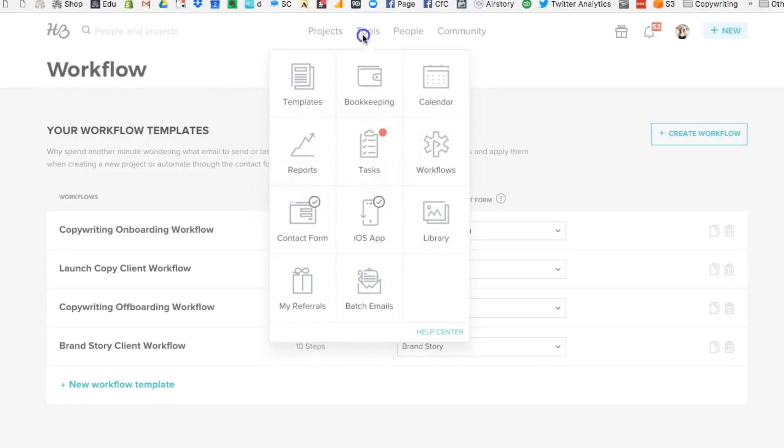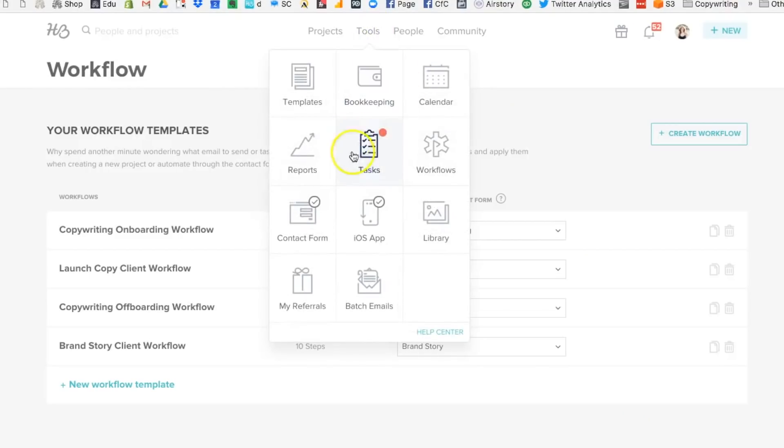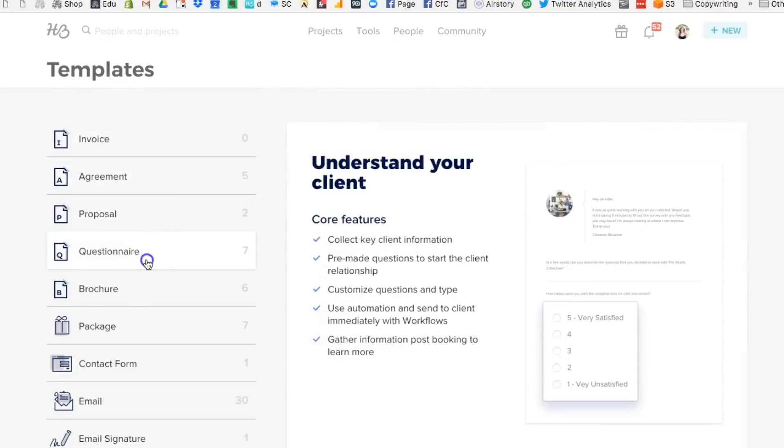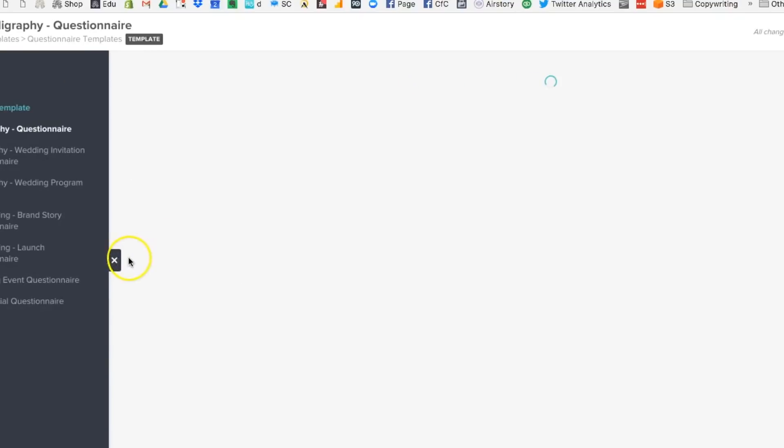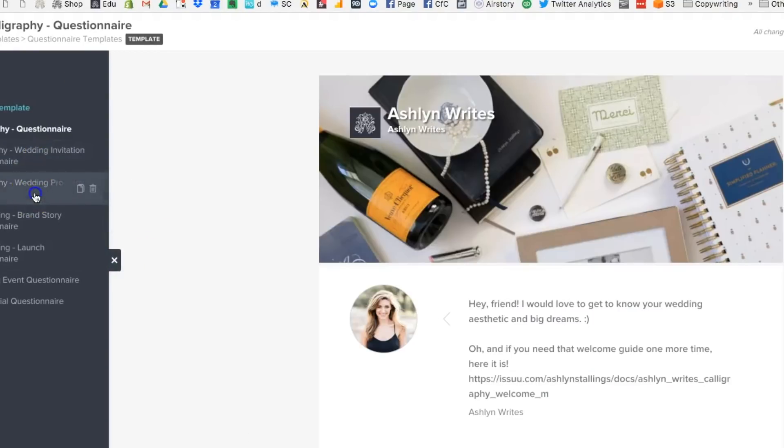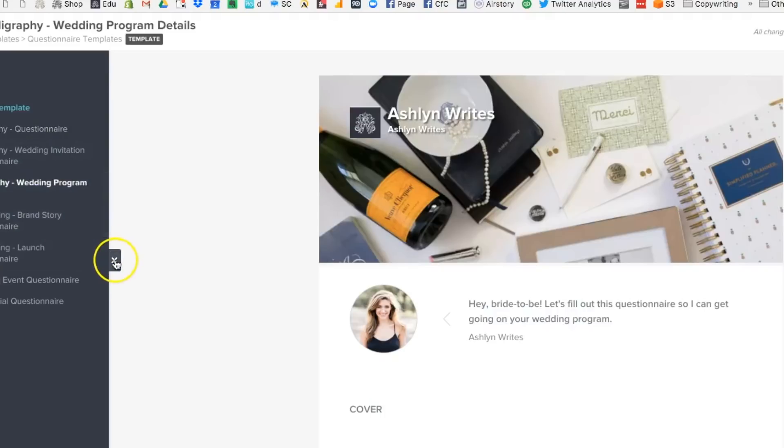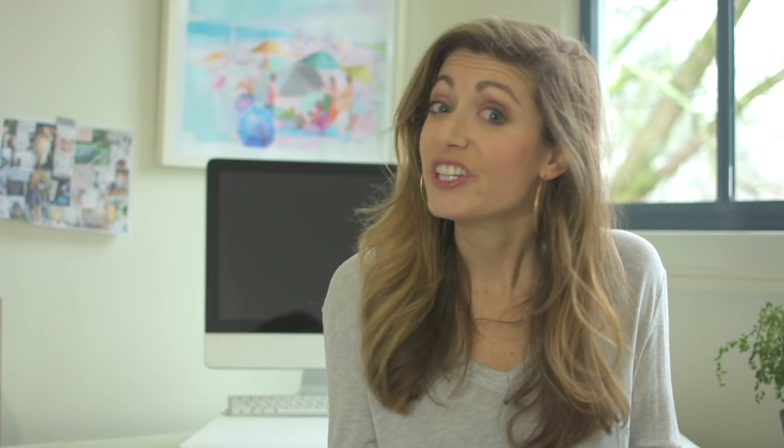So say for example, we're getting to the point in the calligraphy client process where we need all the names of the bridal party, and we need the composers for the different parts of the wedding ceremony. We're going to request that information come through in a questionnaire. After that, it's really just a matter of moving through that workflow that I already showed you in Trello and ticking off every step of the process.